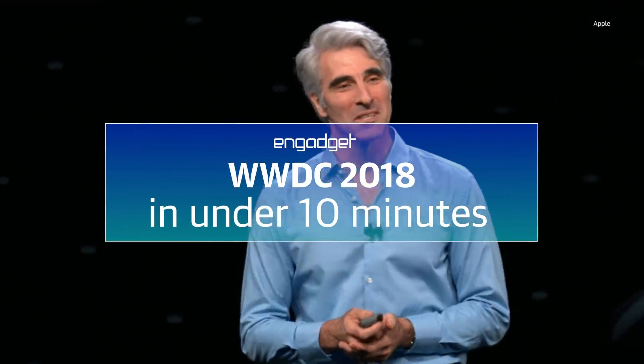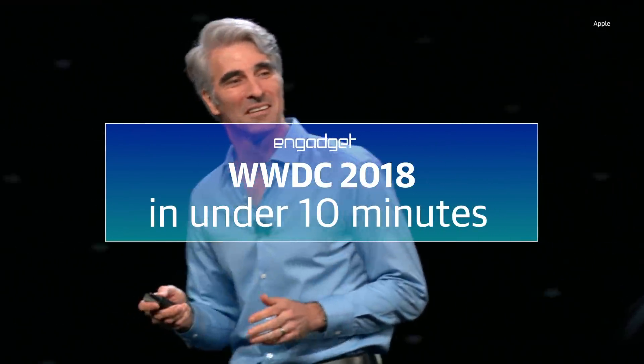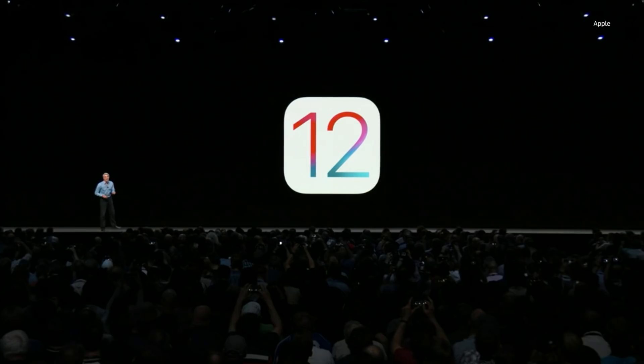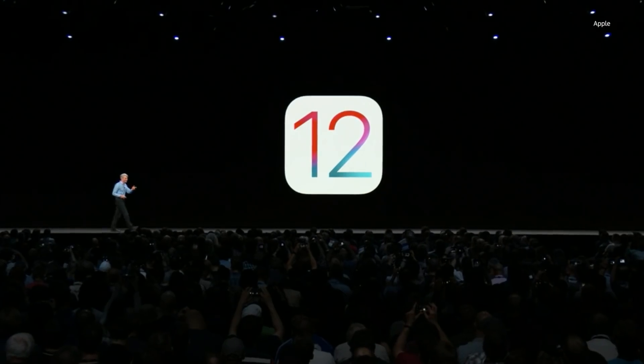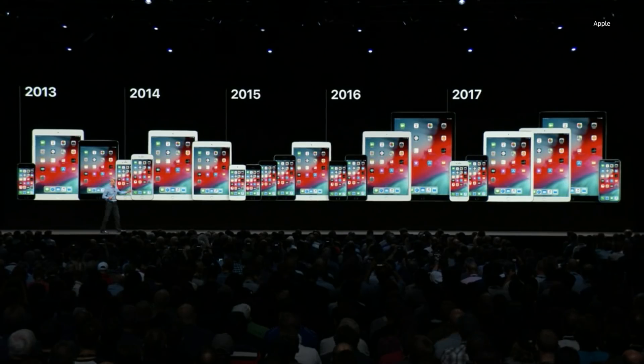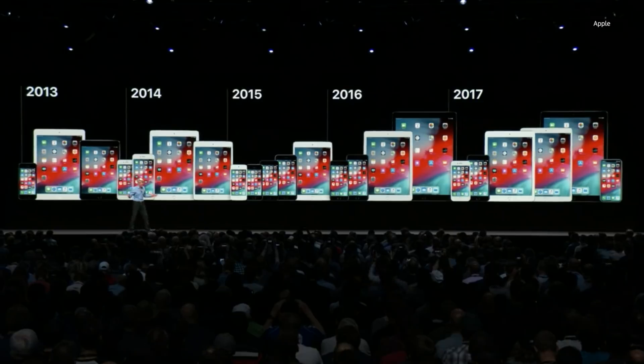Our next big release of iOS is, you guessed it, iOS 12. iOS 12 will be available on all the same devices as iOS 11.